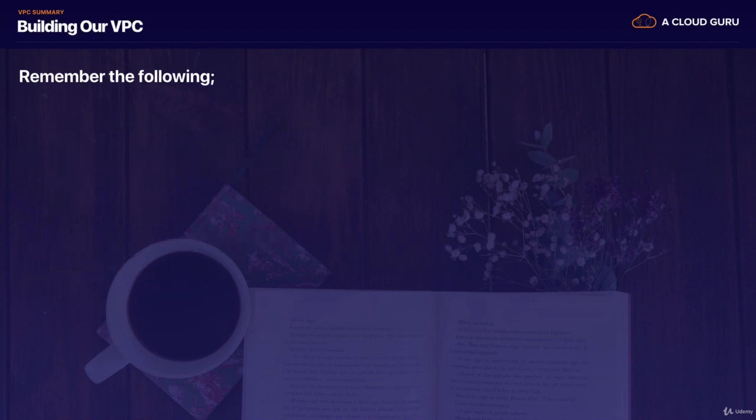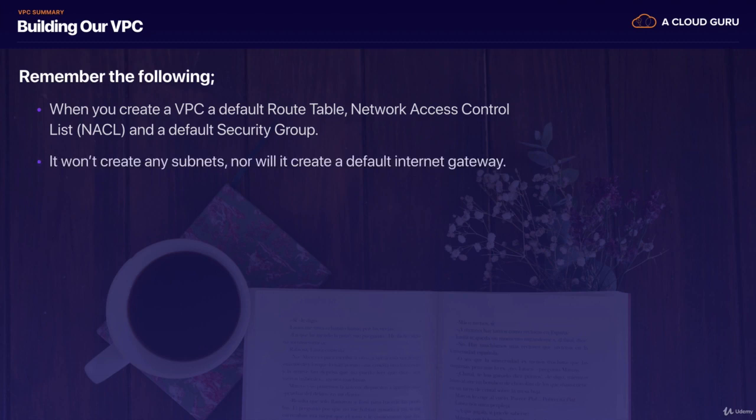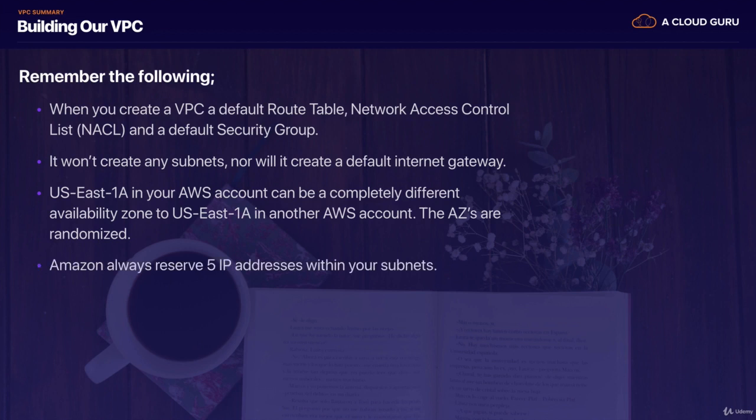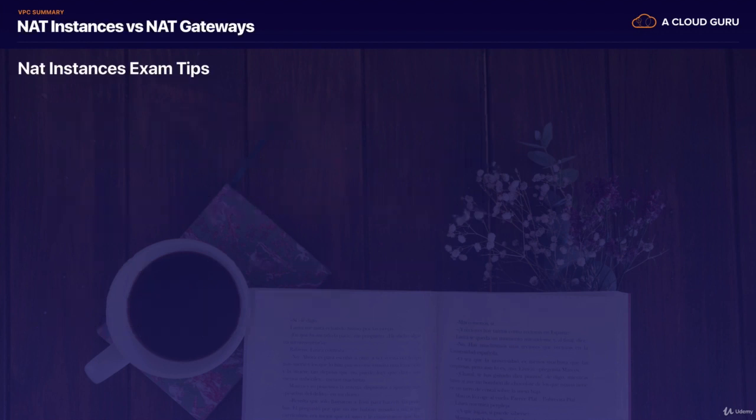So we then went on to build out our very first VPC. And when we created our VPC, it created a default route table. It created a default network access control list, and it created a default security group. It won't create any subnets, nor will it create a default internet gateway. And just remember that US-East-1A in your AWS account can be a completely different availability zone to US-East-1A in another AWS account. So the availability zones are randomized between AWS accounts. Remember that Amazon always reserves five IP addresses within your subnets. And remember that you can only have one internet gateway per VPC. You can't just go in and add multiple internet gateways to your VPC. You can only have one. And also remember that security groups cannot span VPCs.